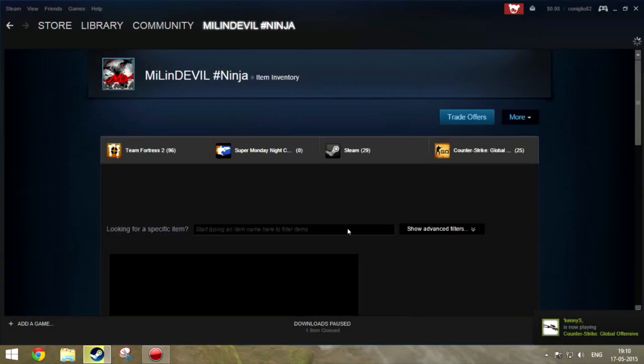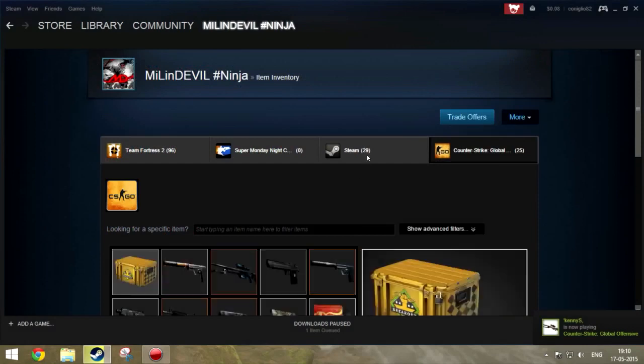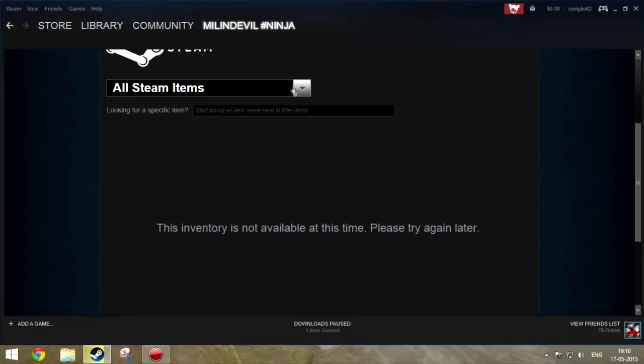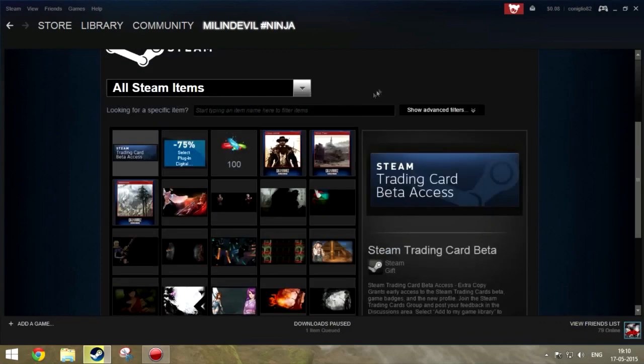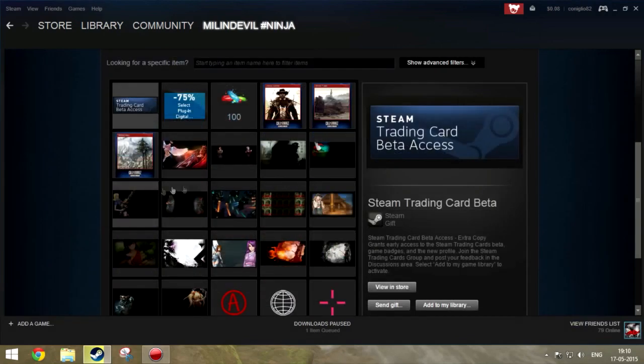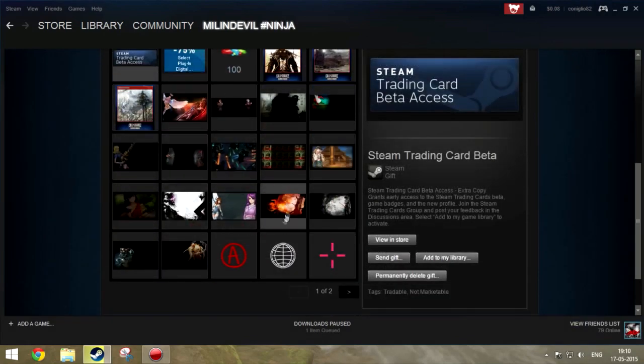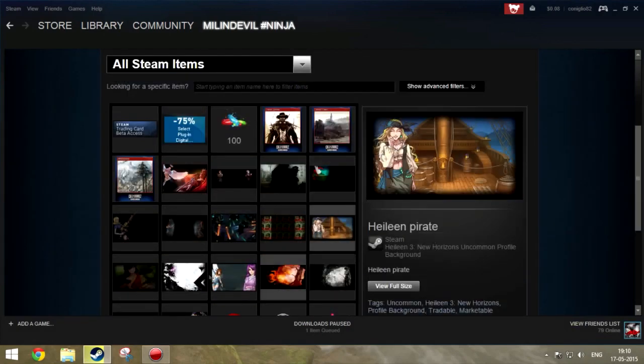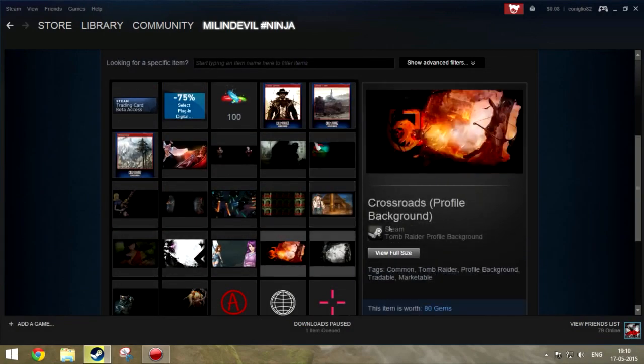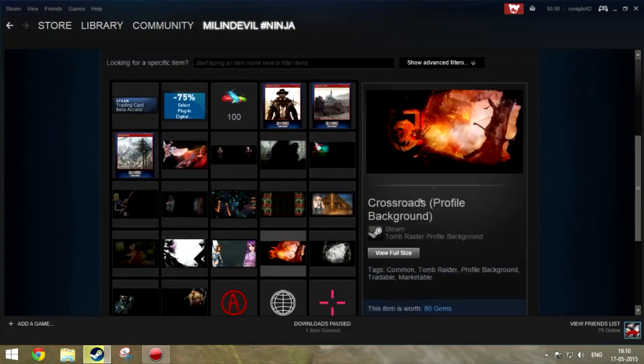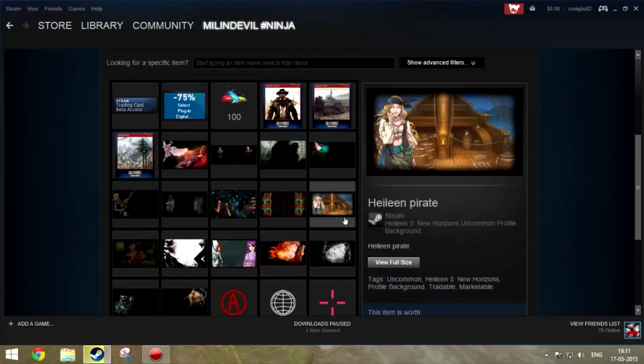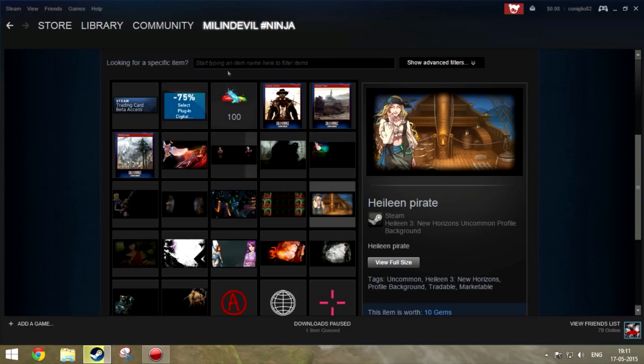For this, if you want, you have to get a nice and awesome, a perfect Steam background from the market. I will be using this one, Helena Pirate. In a previous video I used this Crossroads profile background, now I'm using this Helena Pirate.